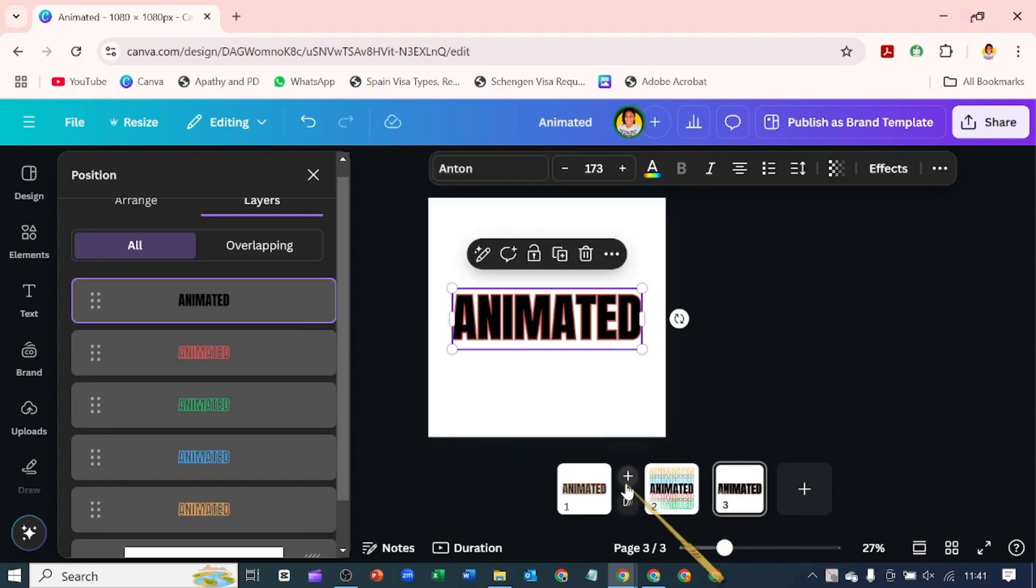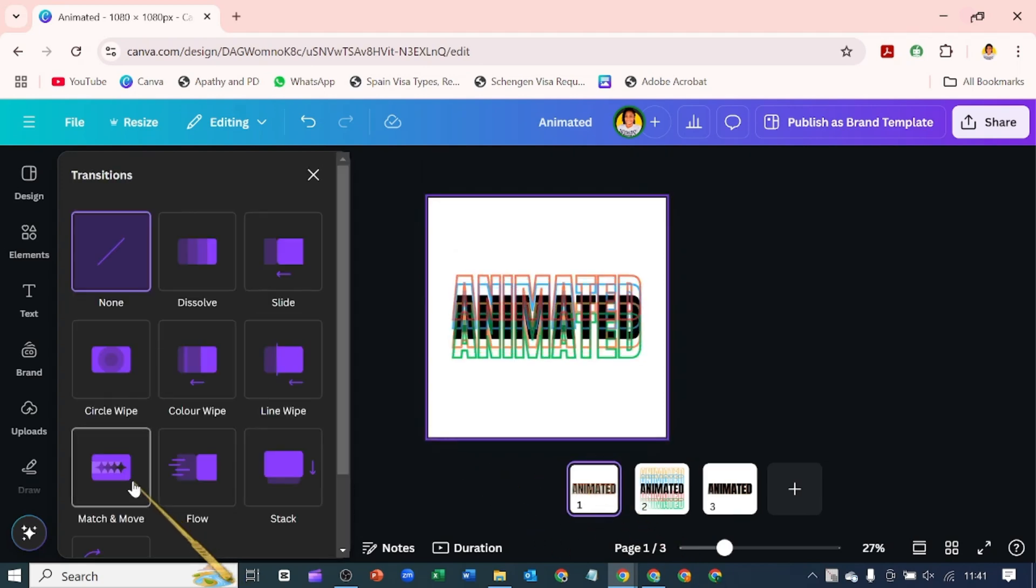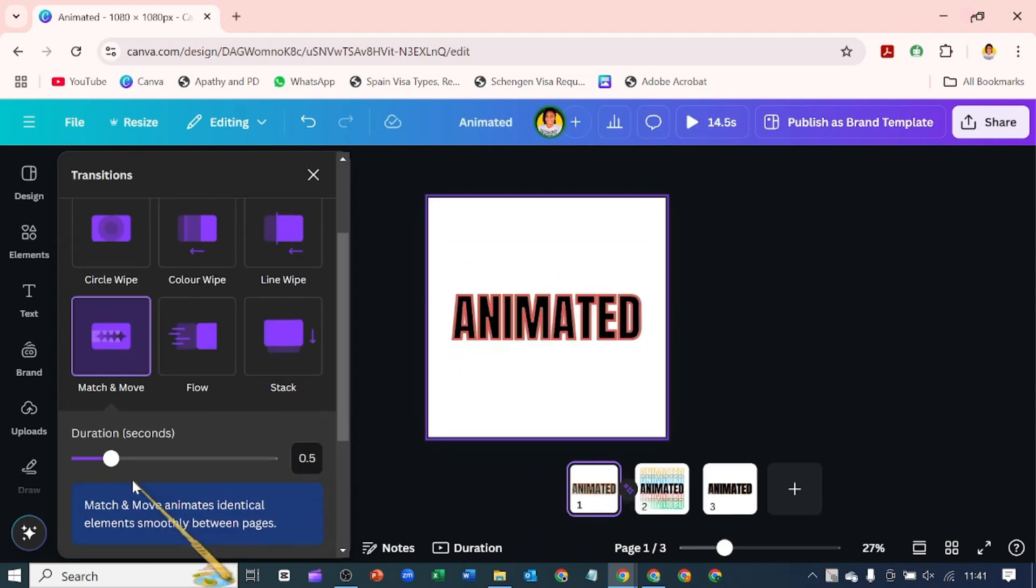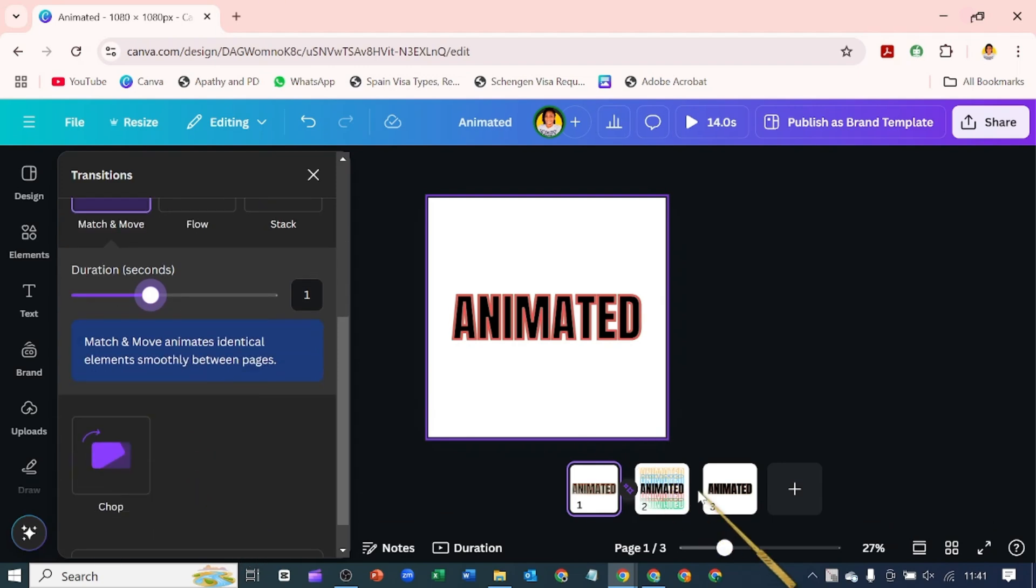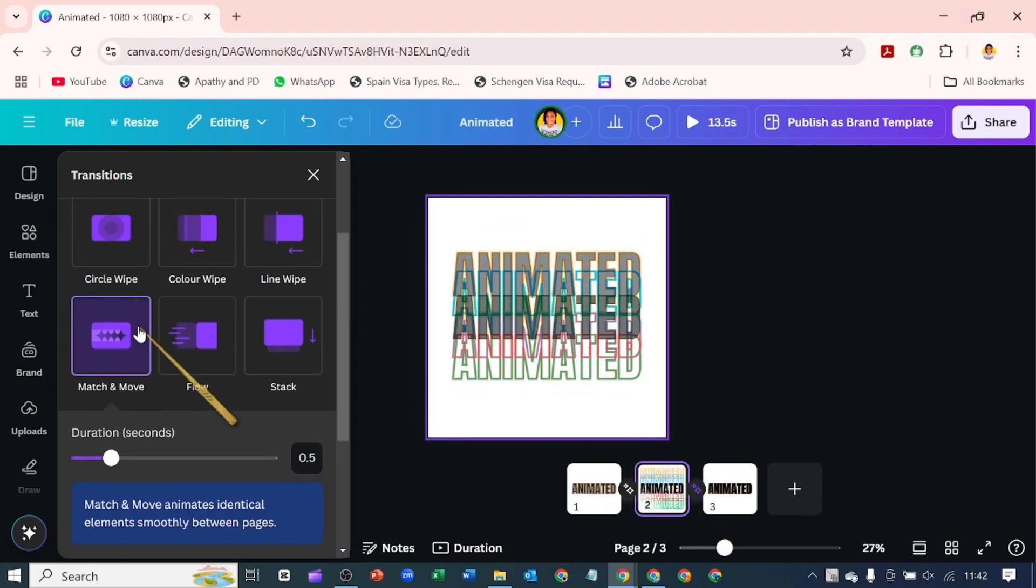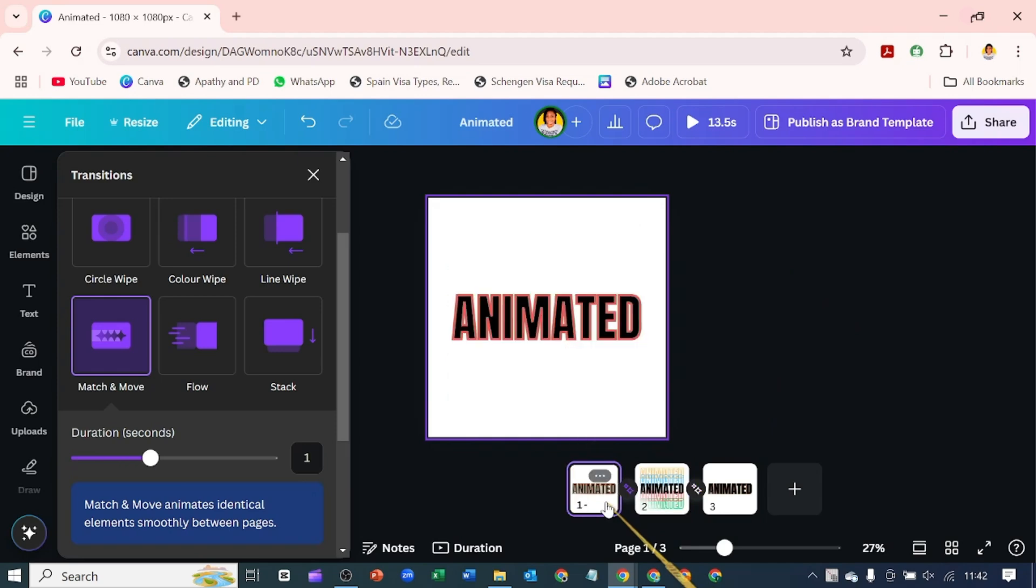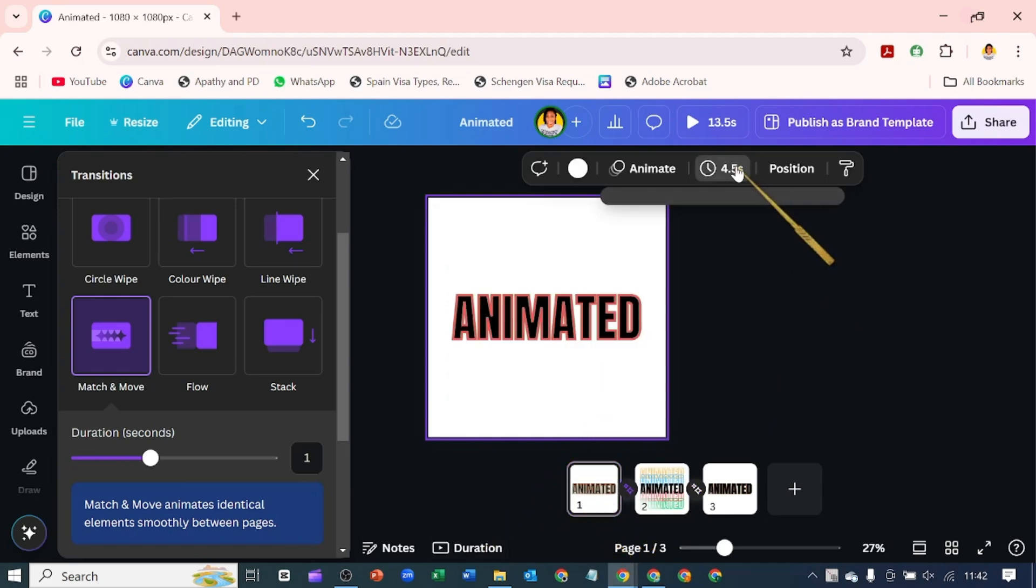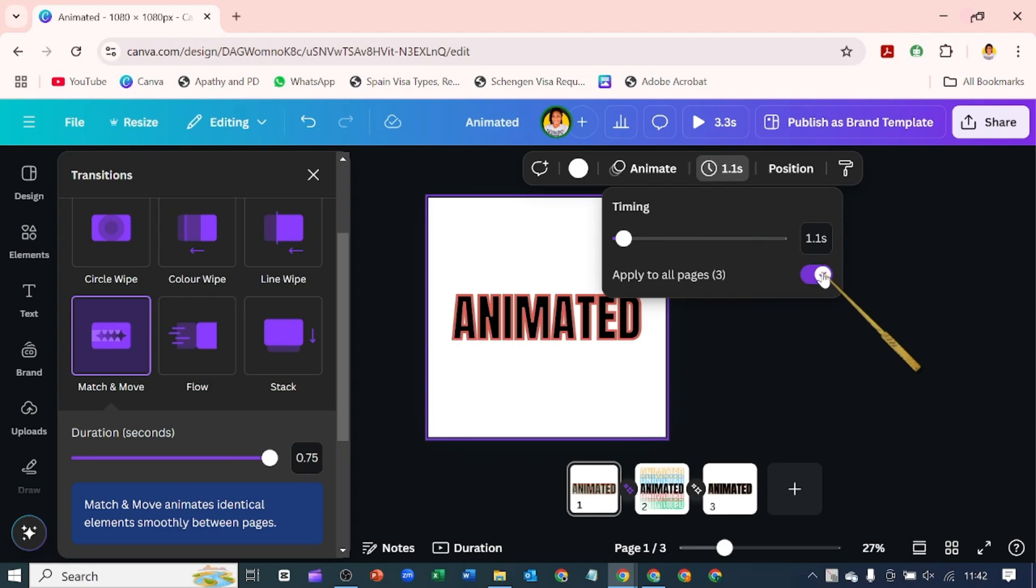If I hover in between these pages, I'm going to click here where it says transition and apply the match and move. Let me increase the seconds to one. I'll apply it to the second page—match and move. I'm going to come over to this page and reduce the page timing to one and apply it to all pages.